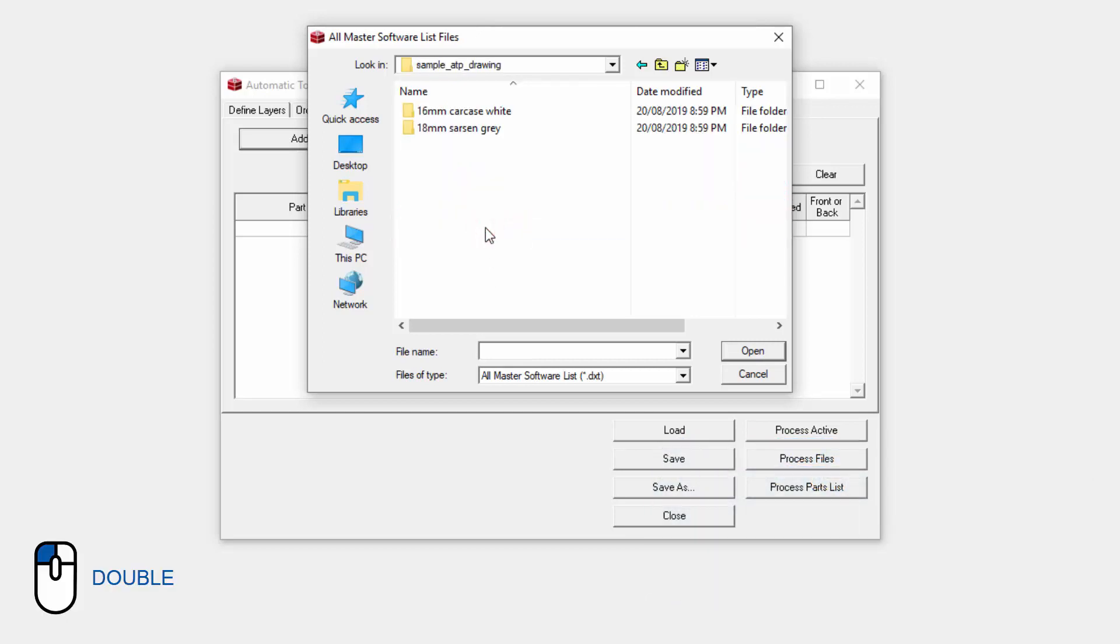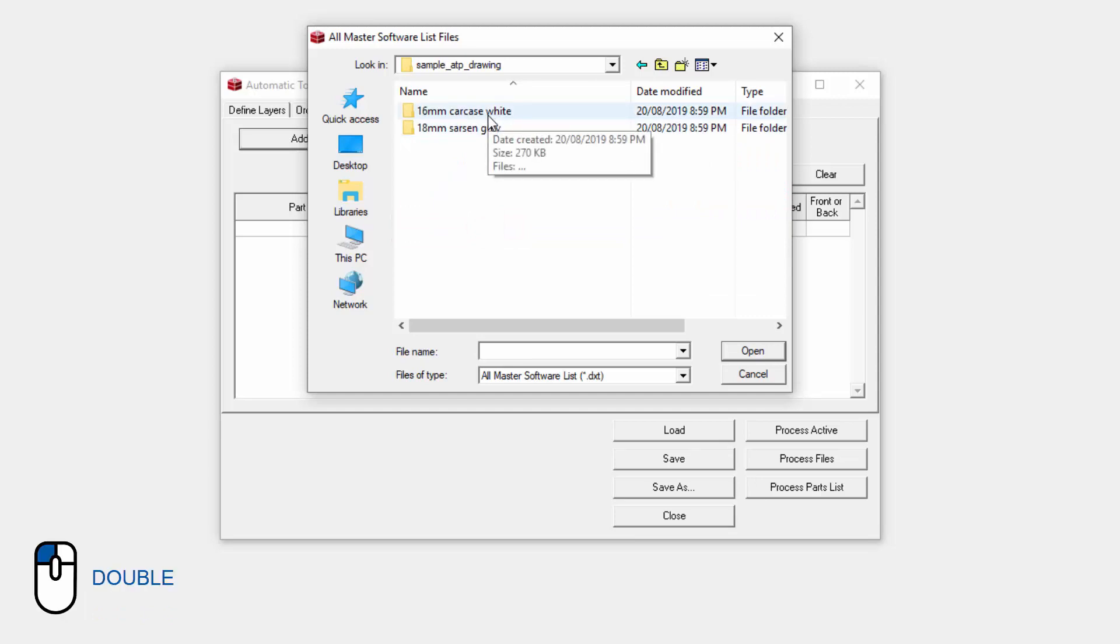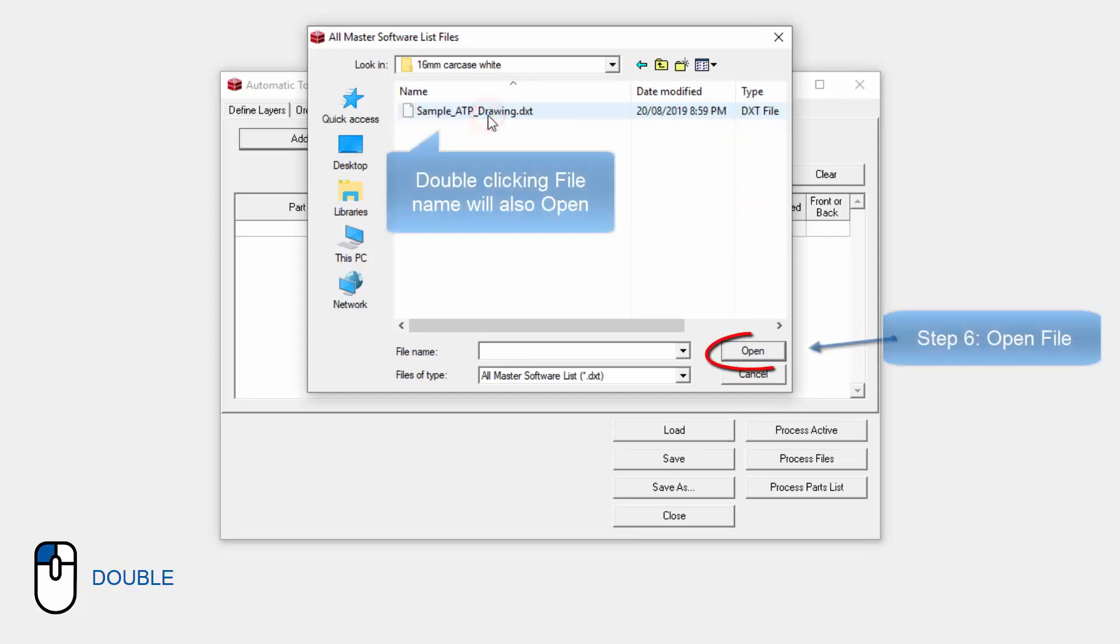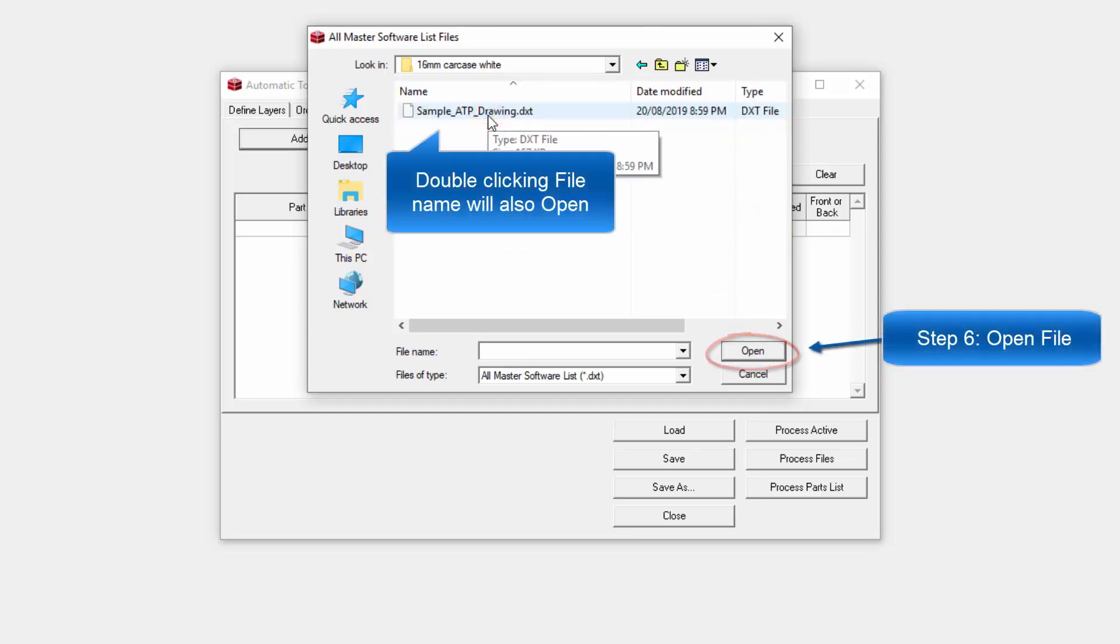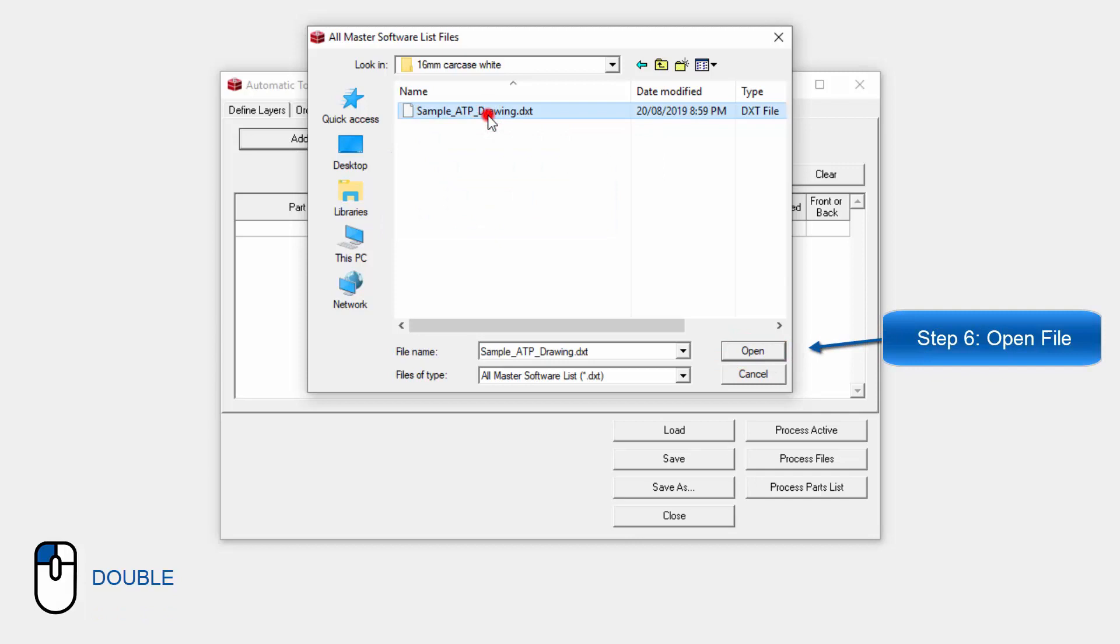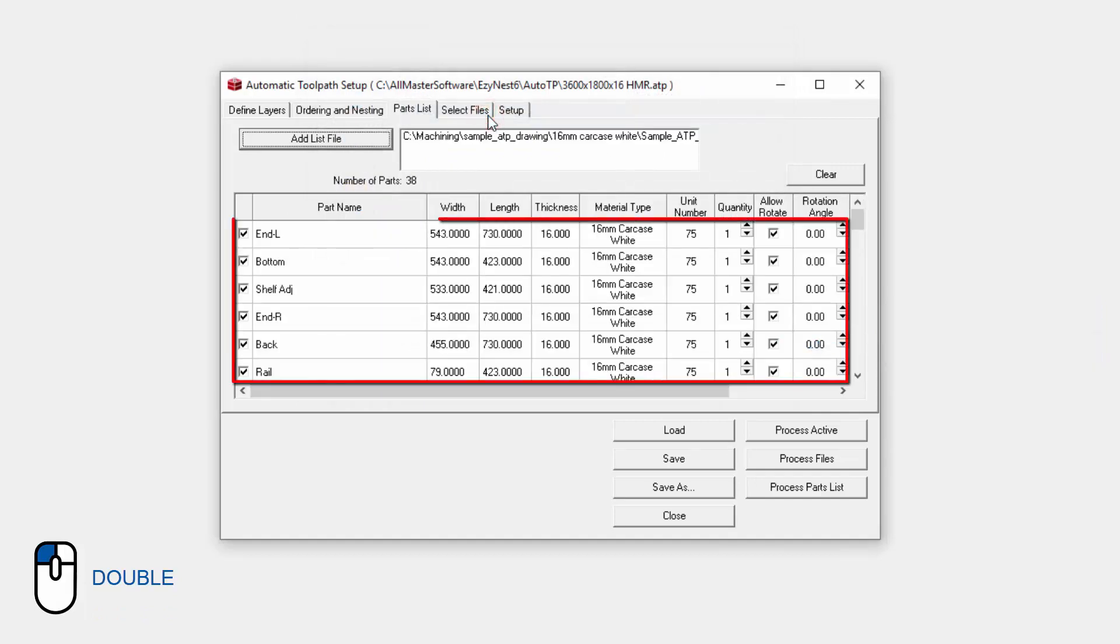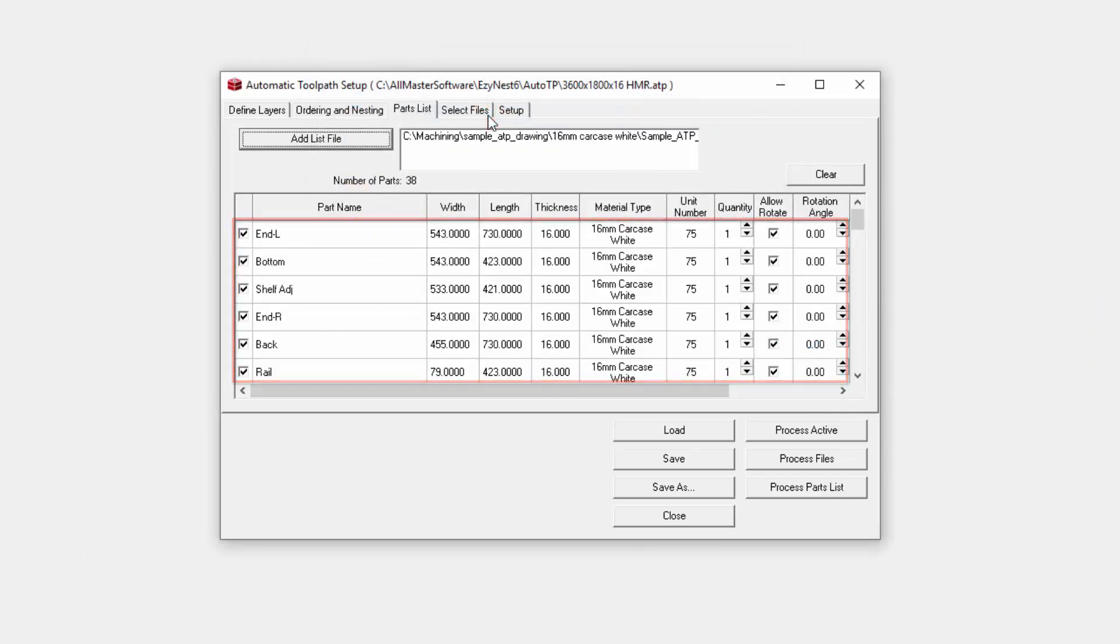Then we're going to grab the material that we're trying to go for first, which is the Carcass. And then we're going to grab our files. Now here you can see the files have all arrived.